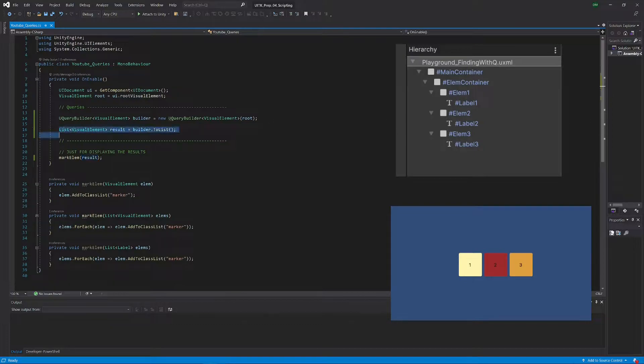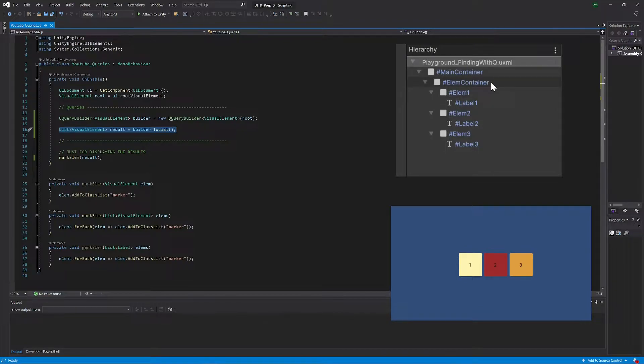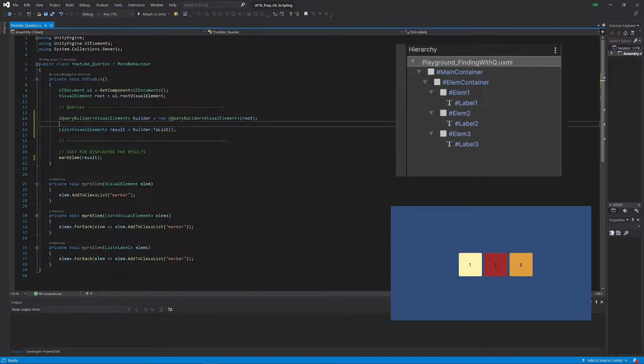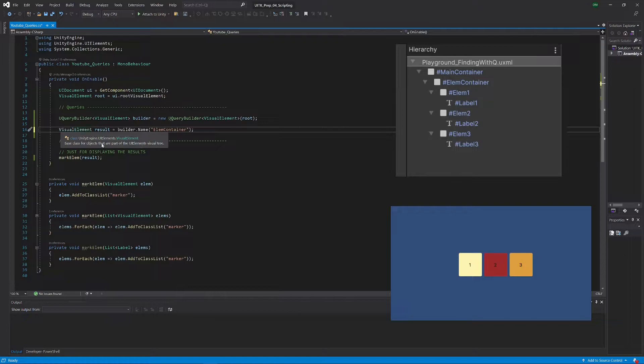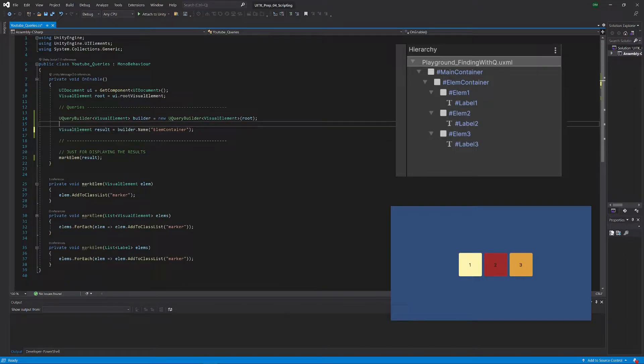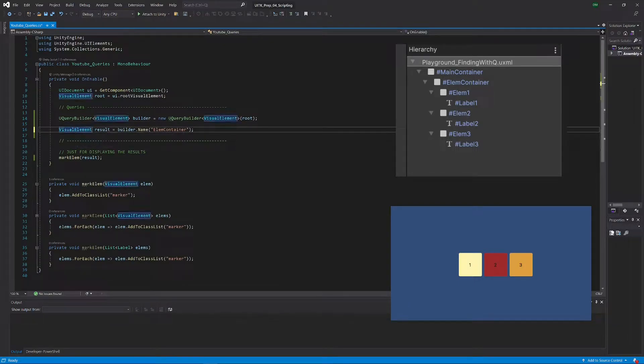Let's now look at a real example. Let's say we want to get this container element which is called mcontainer1. That's very easy to do. We can do that with this sort of code.